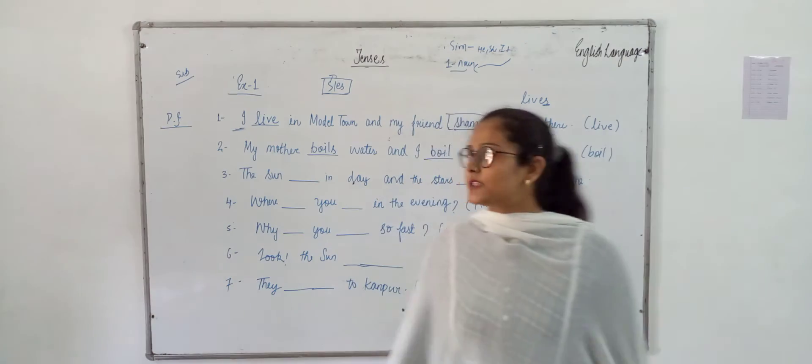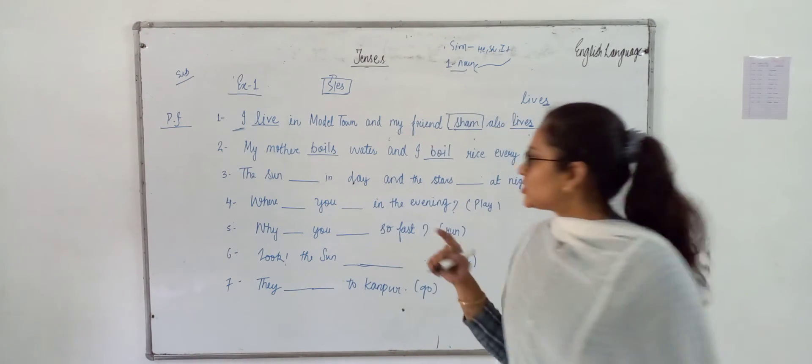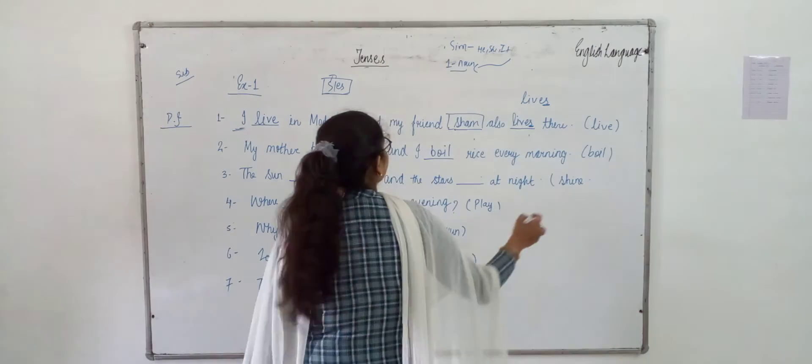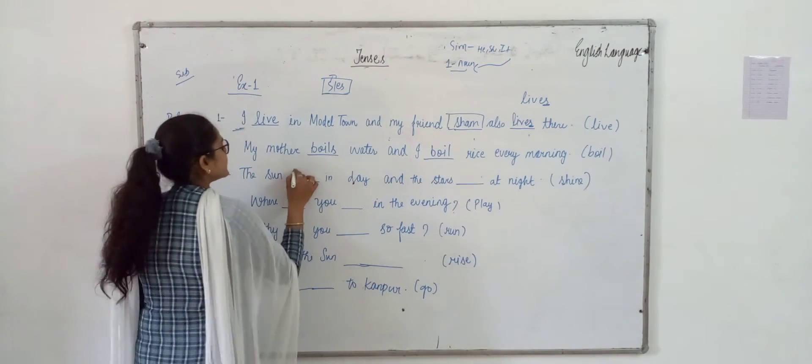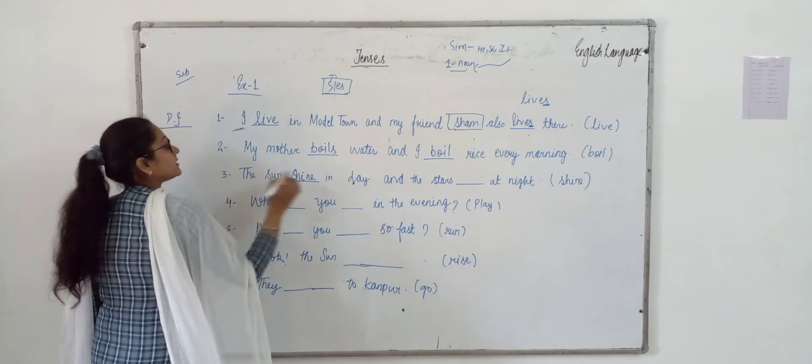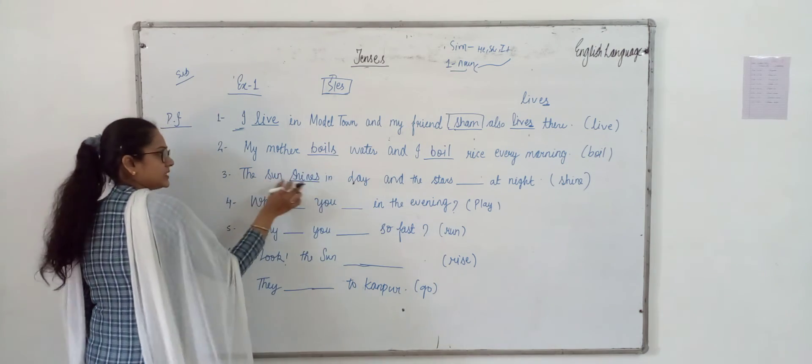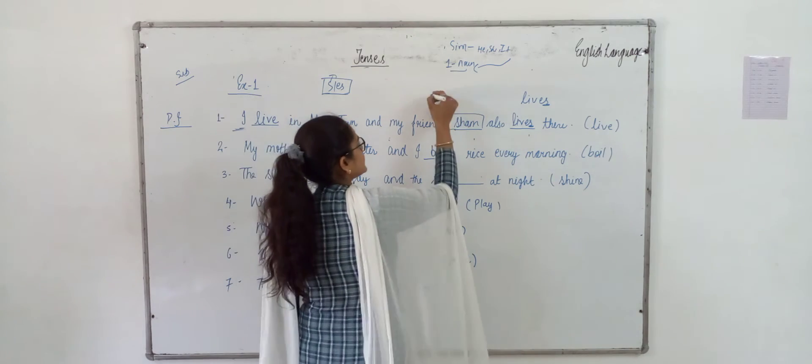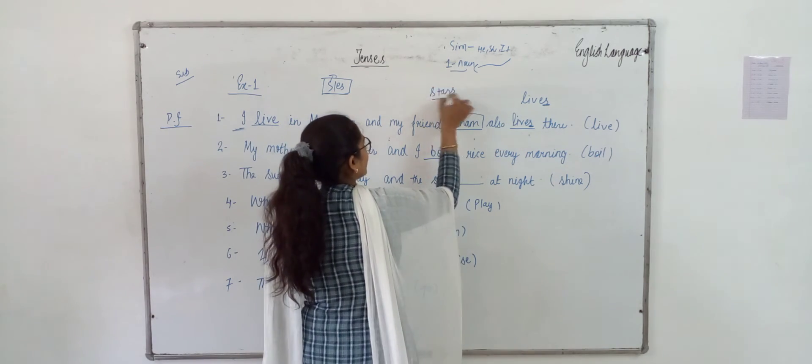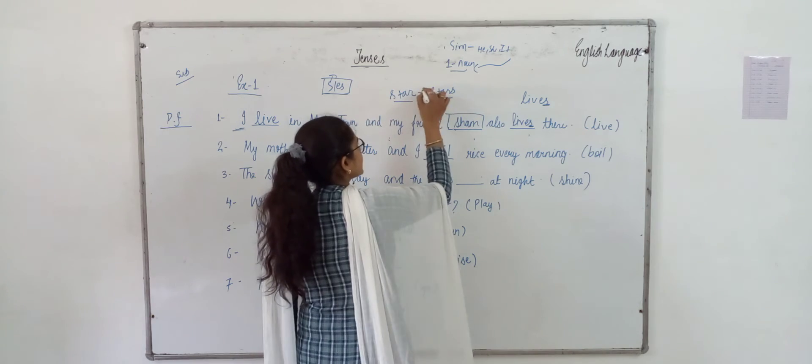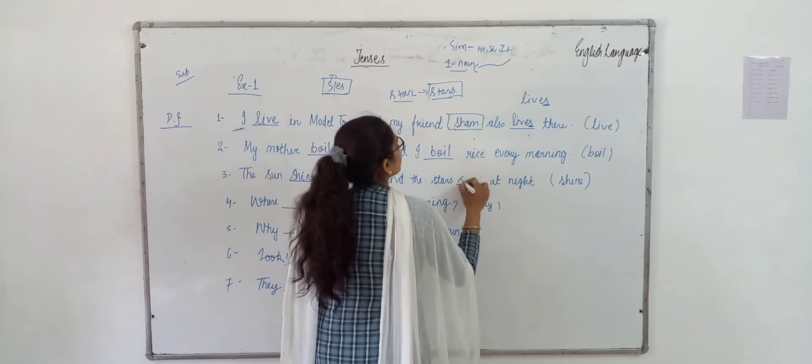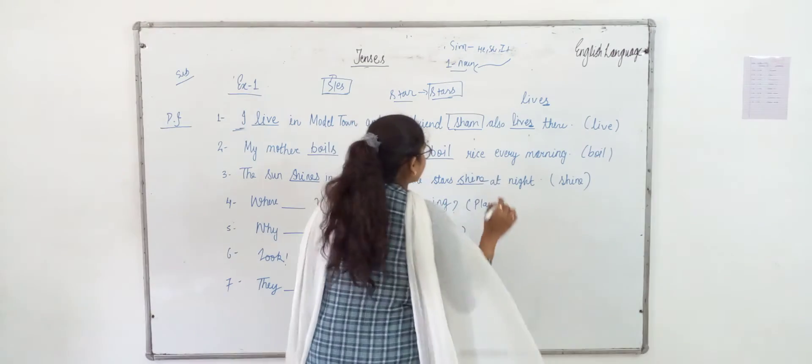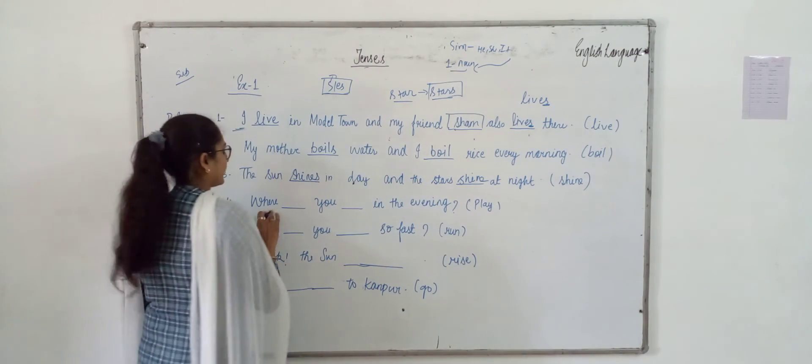I - does singular subject come in he, she, it and one noun? No. So, we will write 'boil' directly. The sun - is sun a singular subject or plural subject? I think sun is singular because it is one noun. So, with sun we will use shines. Stars - are we talking about one star or stars? Stars. We are talking about stars. Plural ke saath haan, S or ES ka use nahi karte hai. So, 'shine'. Understood class?